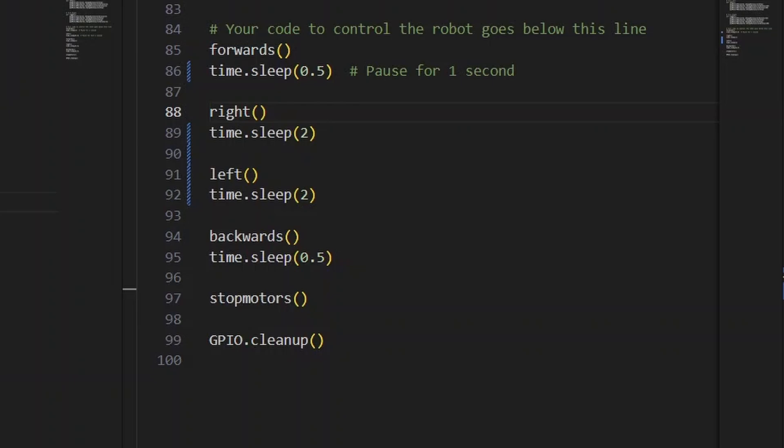Next video, we'll look at how to get the robot following a line following course using the line sensor that I showed you how to set up in a previous video.